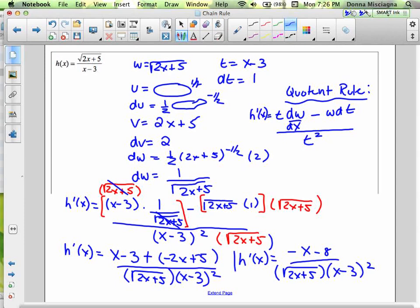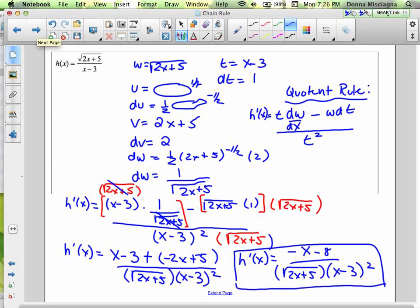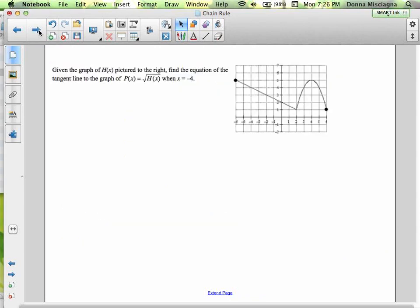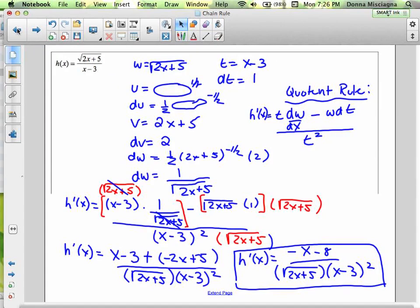That simplified out pretty nicely — certainly better than what we started with. A lot of this is just the setup; once you've got it set up, it's easy to find the derivative. This is a good stopping point because we're changing gears. I'm going to end this lesson and we'll continue with more chain rule in the next one. Bye for now.